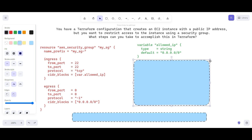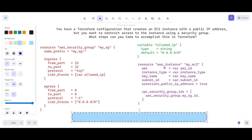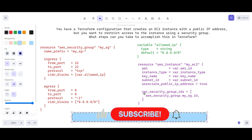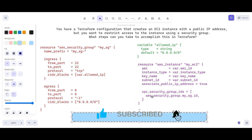Now it's time to associate the security group with the EC2 instance. For this we use the resource type aws_instance to create the EC2 instance. If it is already created, you need to define the vpc_security_group_ids, and the security group ID is mysg.id. The CIDR block is defined from the variables.